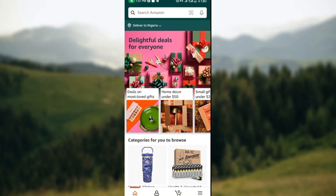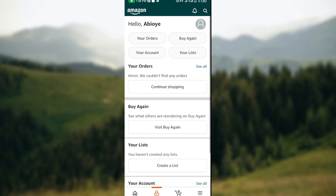At the lower part of your screen you'll see some icons — the Home icon, the Profile icon, the Cart icon, and three dashes. Make sure you click on the Profile icon.